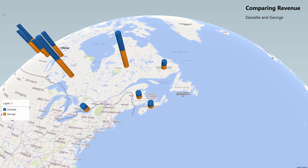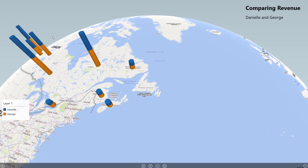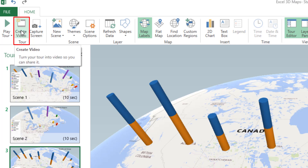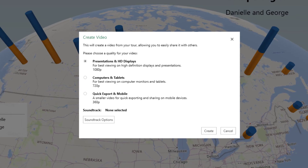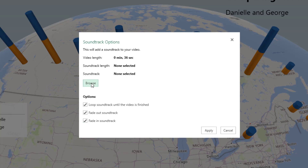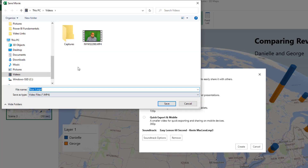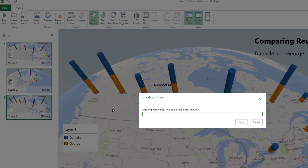In the third scene I'm comparing the revenue between Daniel and George. I hit Escape and click Create Video to convert the tour into a video file. It asks about the output format — I select Computers and Tablets for a lower resolution. I browse for a soundtrack, add it, and hit Apply. I save the video to my Videos folder with the name 'tour1' and hit Save. It may take a little while depending on the amount of detail, so please be patient.